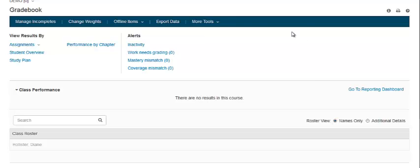Customizing your gradebook scoring options. The Set Scoring Options page lets you set options that determine how scores and averages are calculated and displayed.